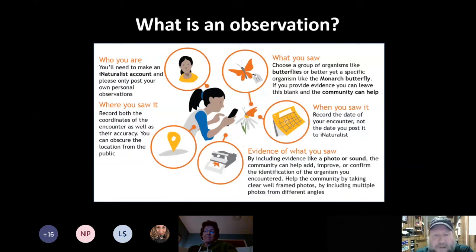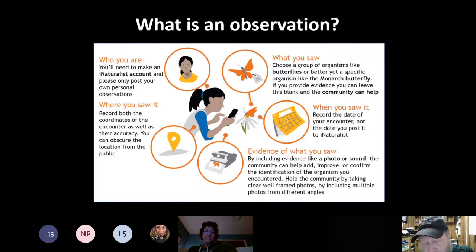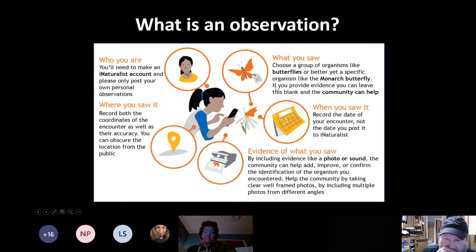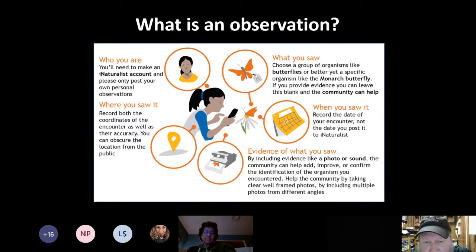So what is an observation? There are five key pieces: who you are, what you saw, where you saw it, when you saw it, and the evidence of what you saw — typically a photo or sound. The minute you sign in to your iNaturalist account — on desktop or the app — the 'who' is already checked. If you take a picture with your cell phone, the date and time are part of the photo's metadata, and if you have location services enabled, you automatically have the 'where' as well.